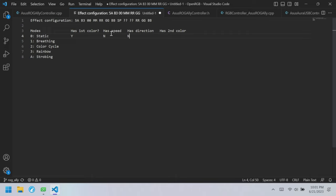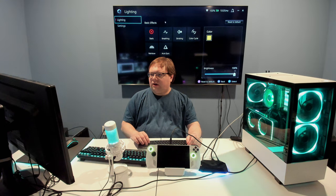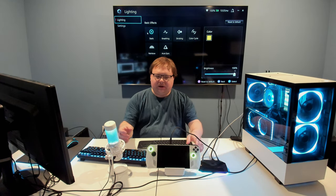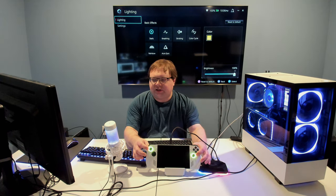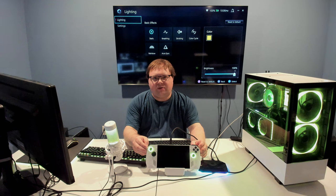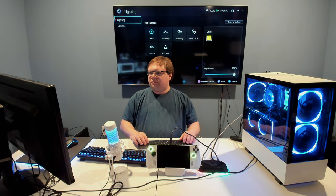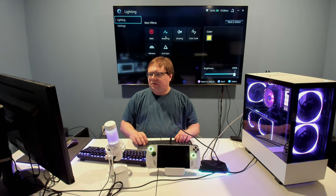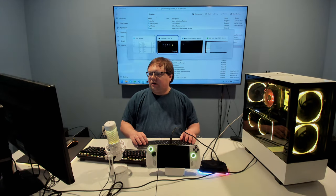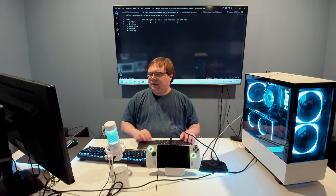We know that static has the first color. It does not have a speed because it's just a static color — it doesn't move. It doesn't have a direction because there's no moving effect, and it doesn't have a second color. For the rest of the modes, we need to open up Armory Crate. I've opened it up now, and we have our colors here. Yellow was the previous color I had set, and it's persisted across reboots — it saves to some sort of non-volatile memory.